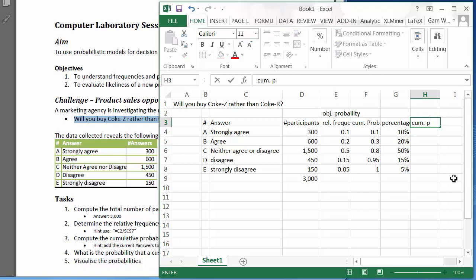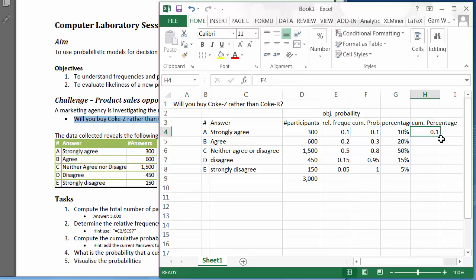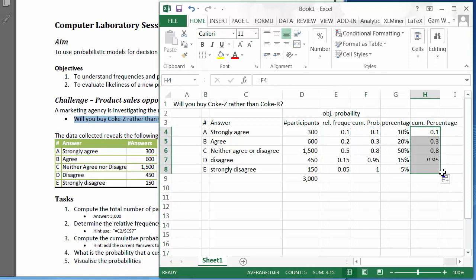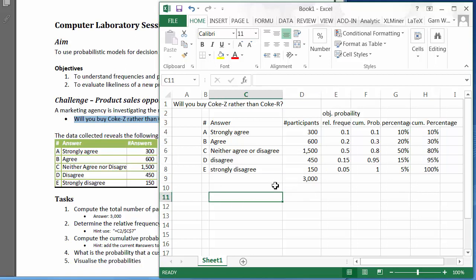The cumulative percentage is simply a formatting of the cell — we'll apply the percentage format. That's the major computational work. Now we would like to visualize the percentage of the answers.